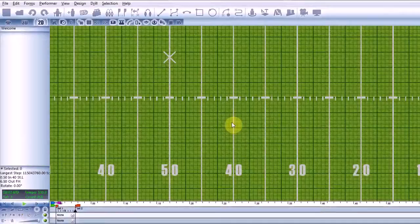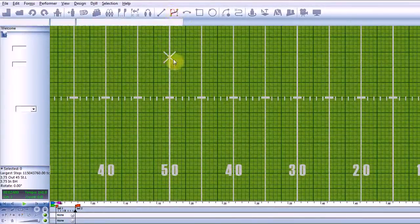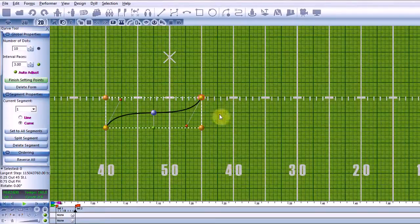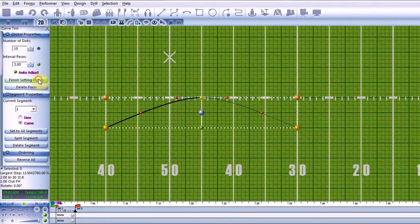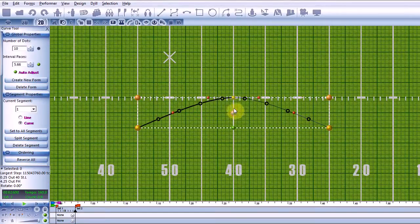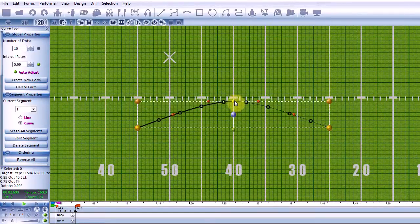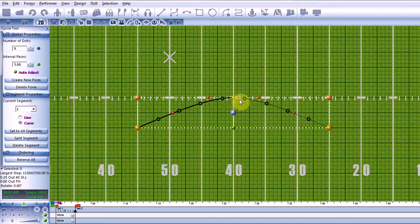Hello, this is Nick from Box5 Software. In this tutorial we will take a closer look at creating and editing forms. The real key to quickly creating or editing forms in Envision is to understand how to use the marbles. There are five different colors, each of which has its own specific function.